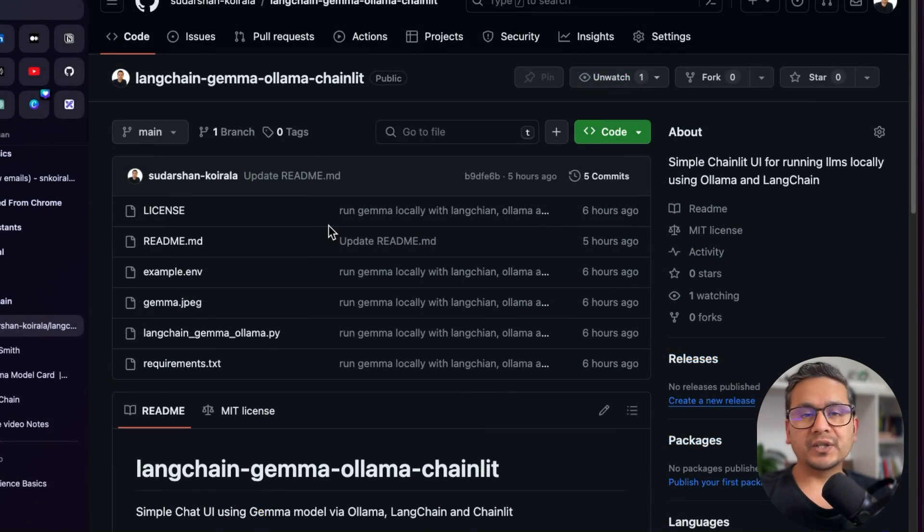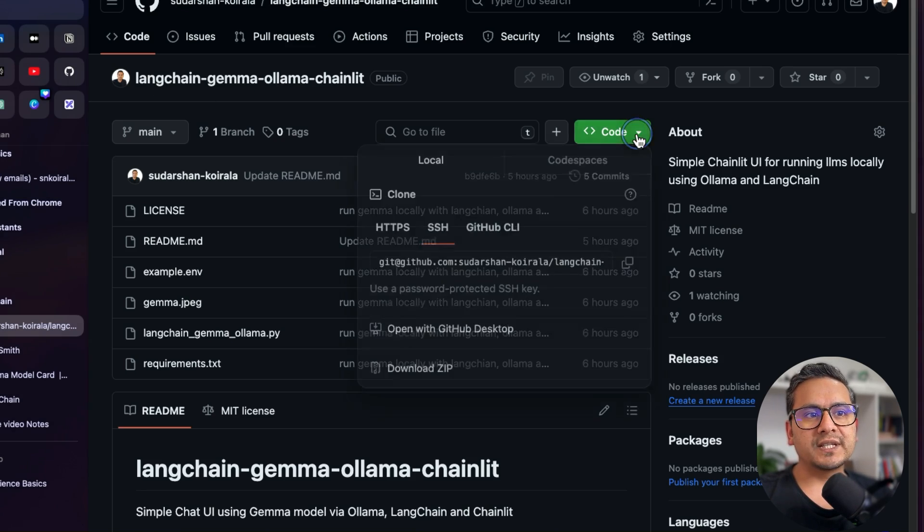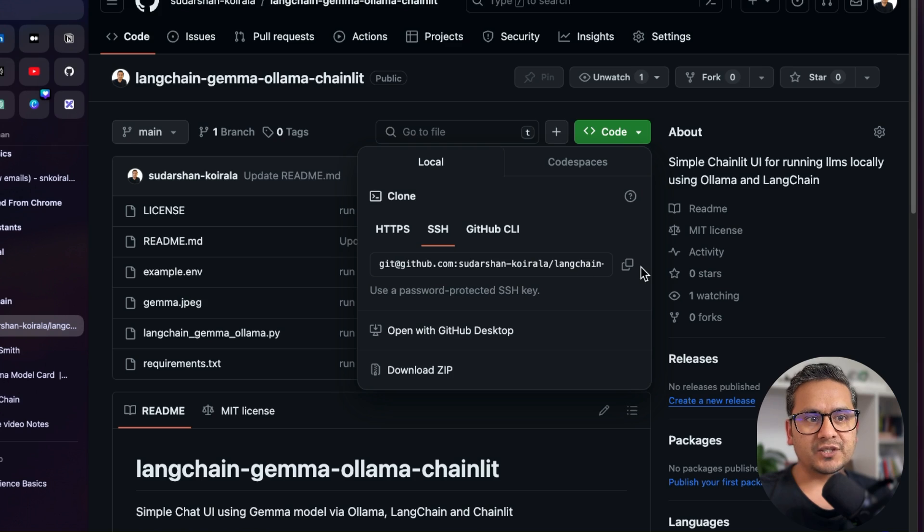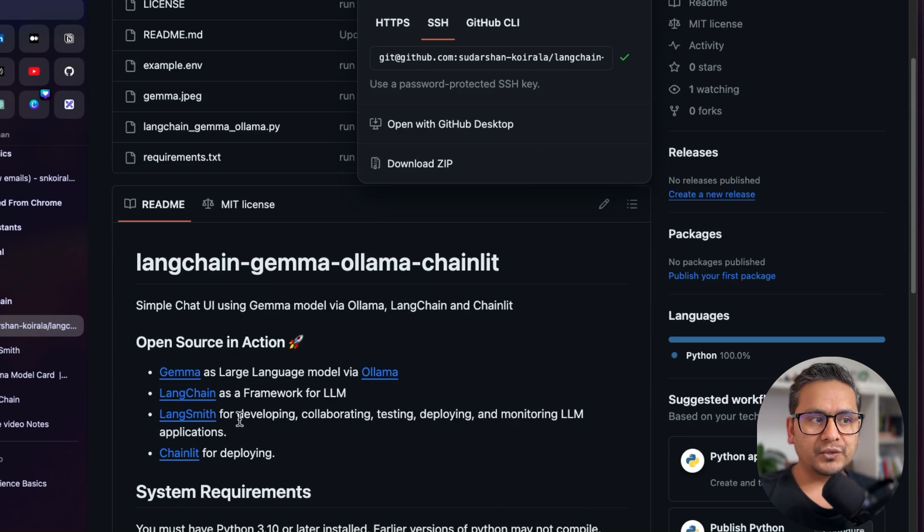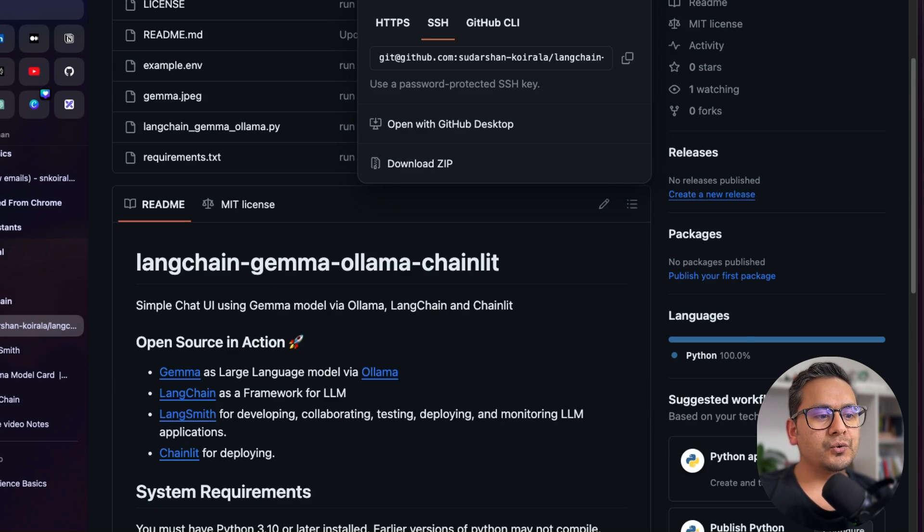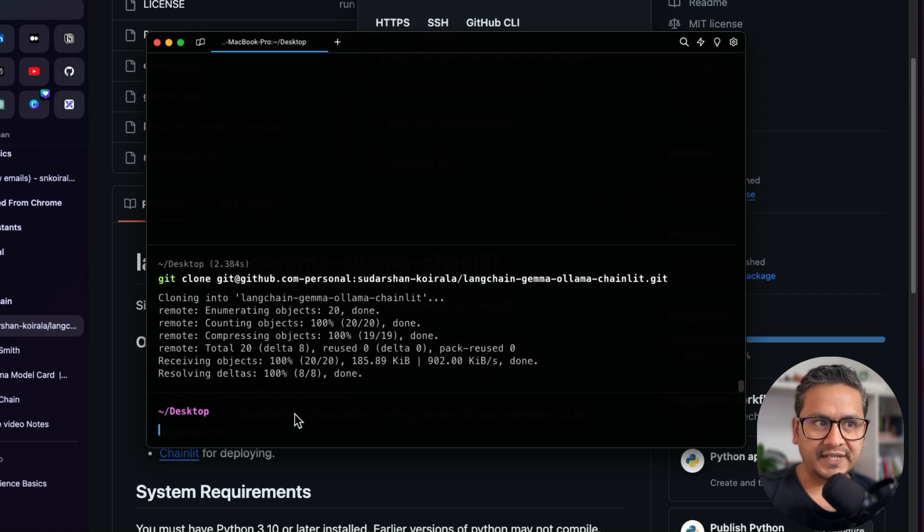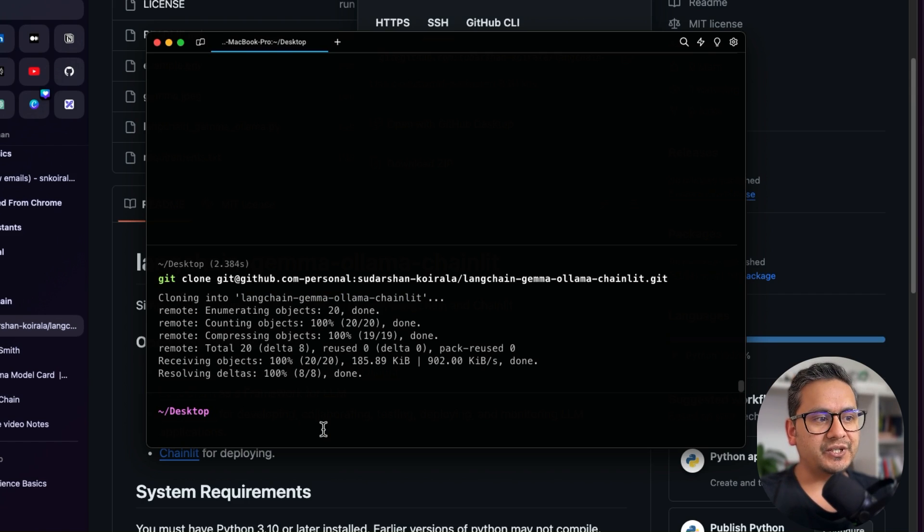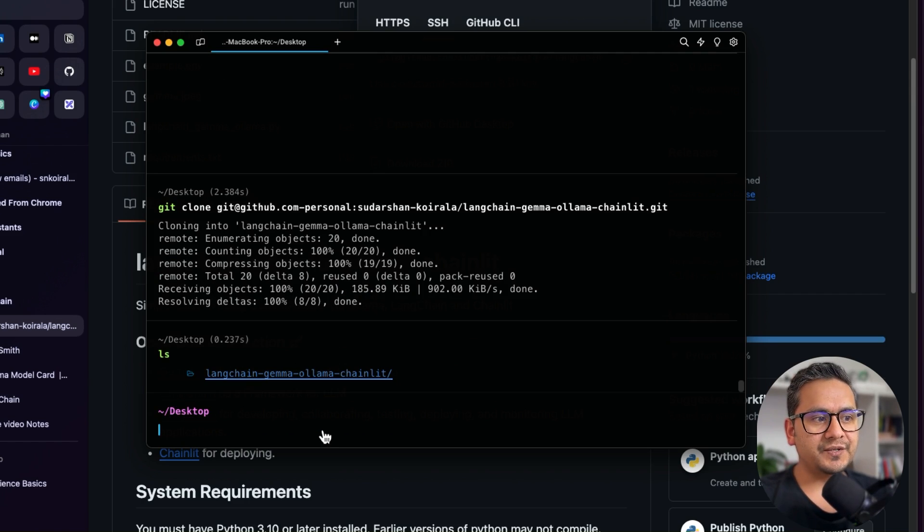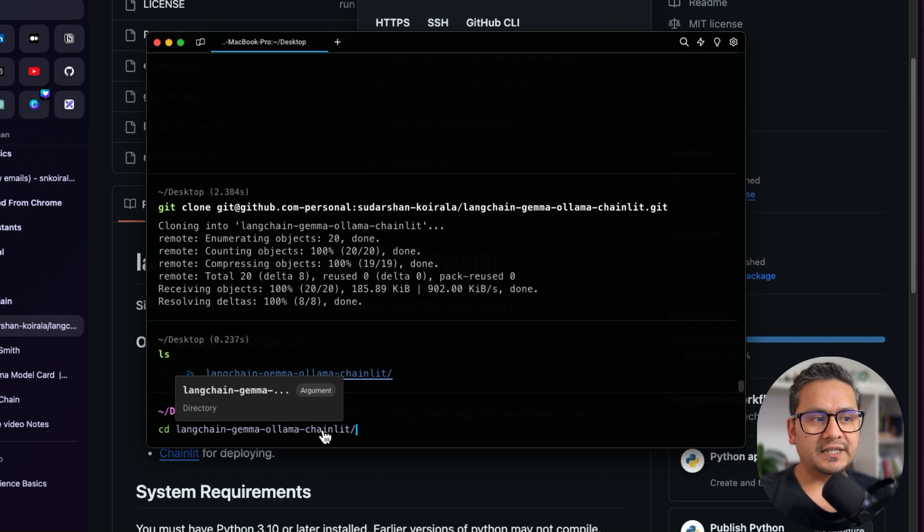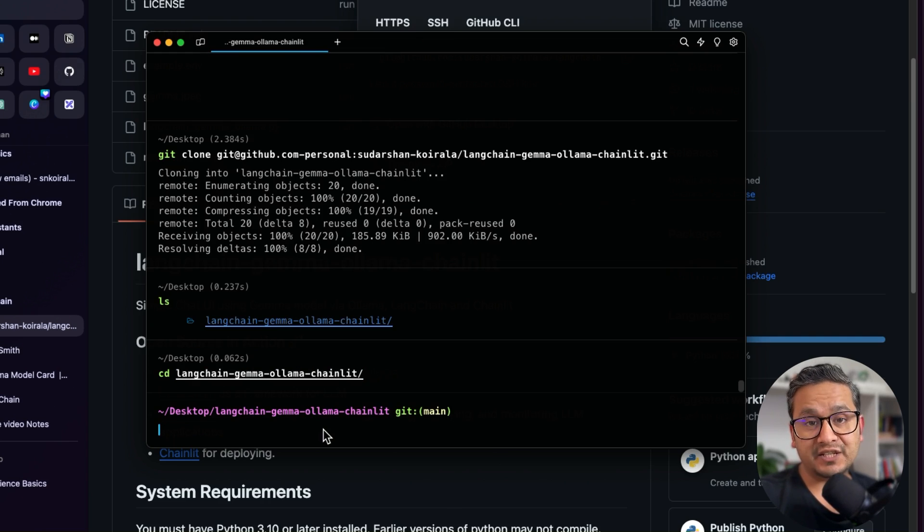So as you can see here, I'm on the GitHub repo of Langchain Gemma Olama Chainlit. The first thing you can do is go here in the code section SSH or HTTPS, just copy this and you can follow the instructions which I have mentioned in this README file. So I will just go to my terminal. As you can see here, I already cloned this. So the next thing is I need to go inside this repository. I will do ls. You can see there is Langchain Gemma Olama Chainlit. I will go inside this folder and now I will open this in VS Code.